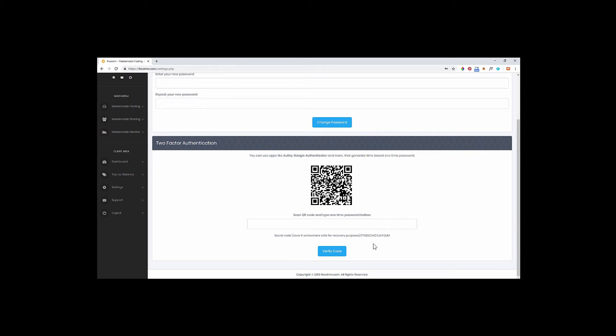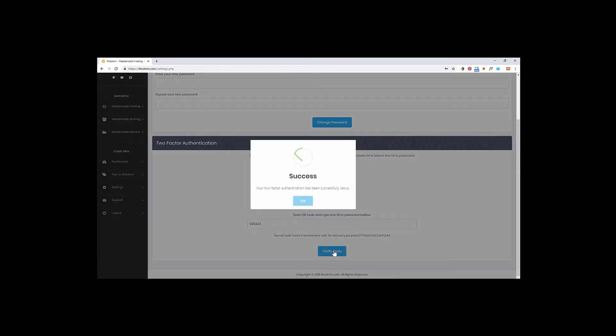Next, using your preferred app on your phone, scan the QR code on the screen to set up two-factor authentication for this account. Now enter the code you see on your screen and click on the verify button. You will see a notification saying you have successfully set up two-factor authentication on your account.